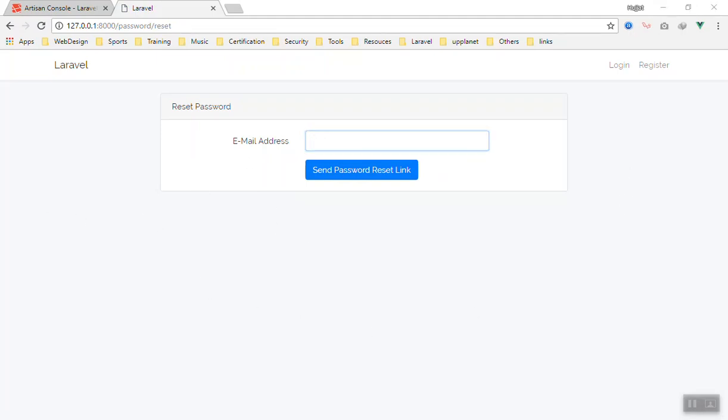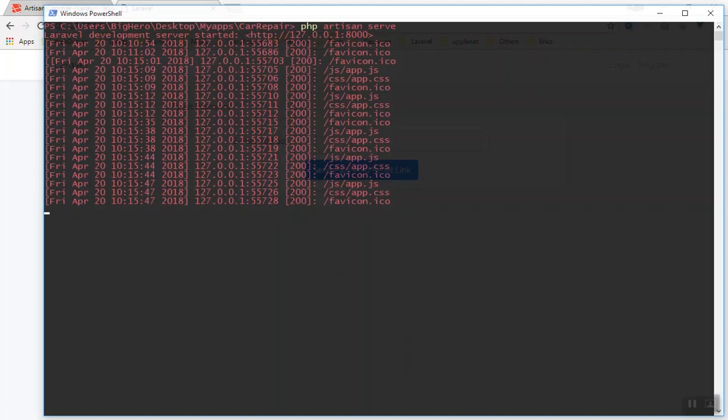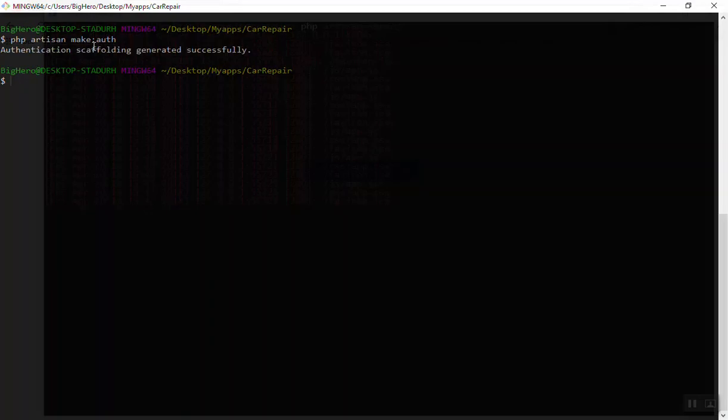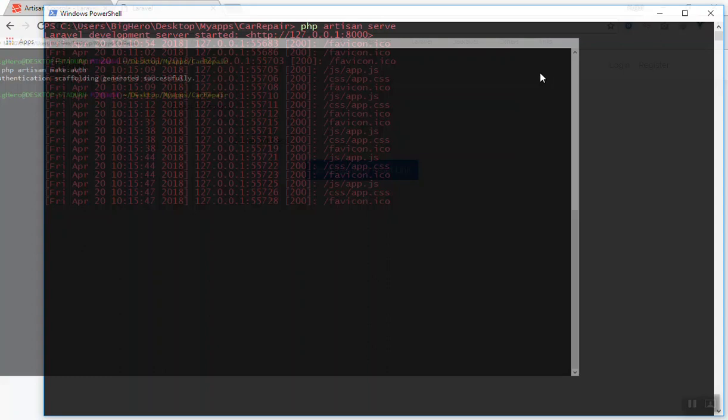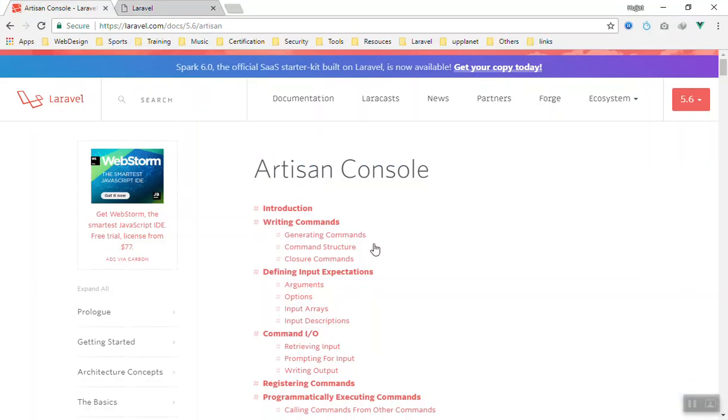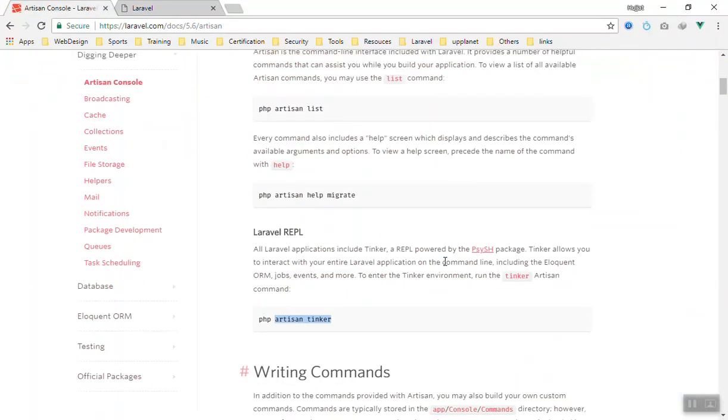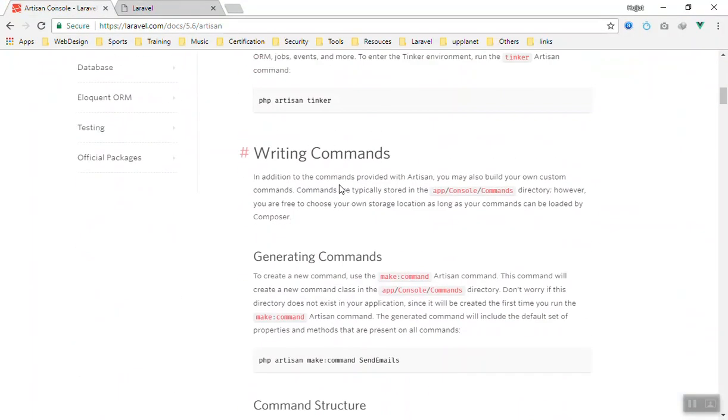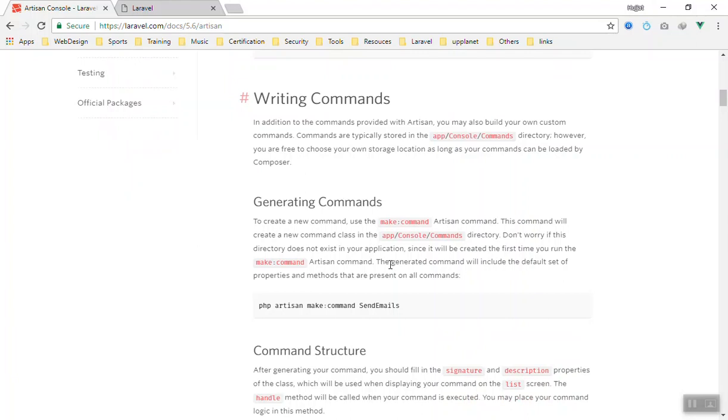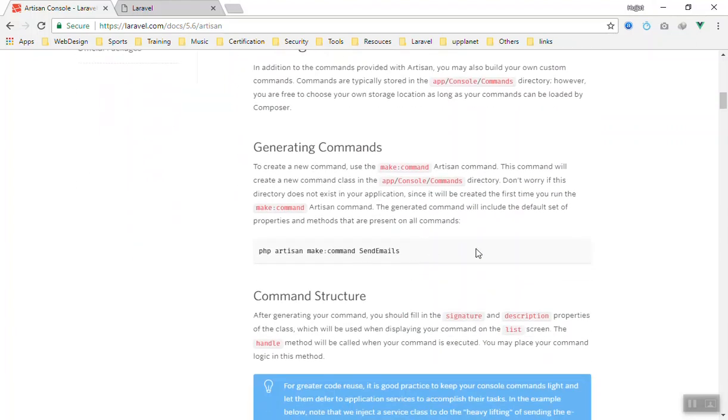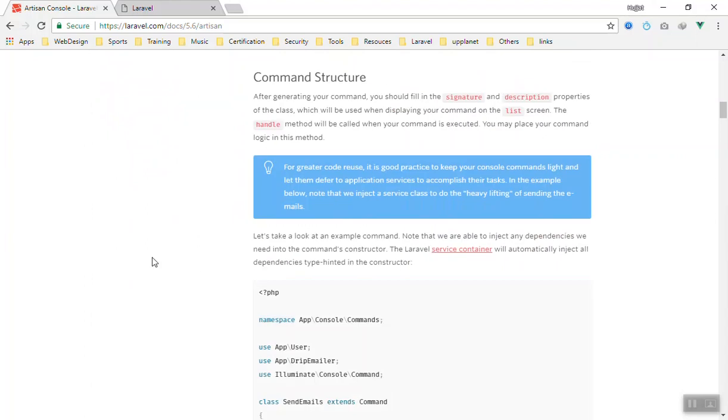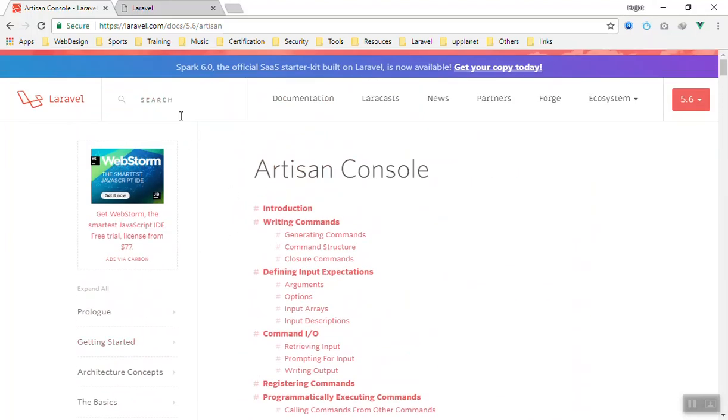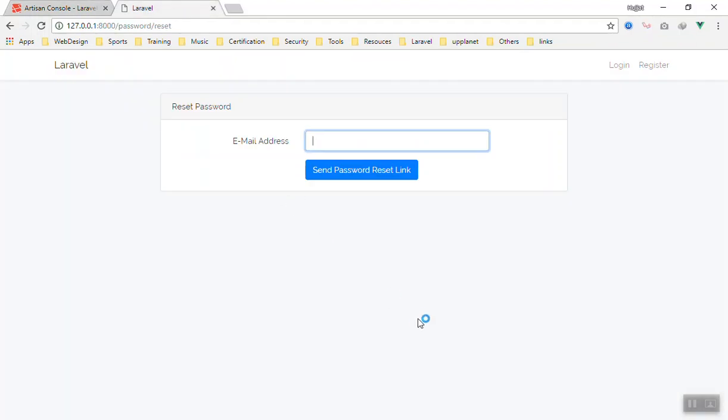As you can see, php artisan make:auth is mostly used in the beginning of your application while you develop it. That's why I showed you here so you can learn about other commands like artisan tinker and more. We will learn about all of them step by step. For now, I suggest you use the documentation besides what I am going to teach you. I hope this has been informative for you.